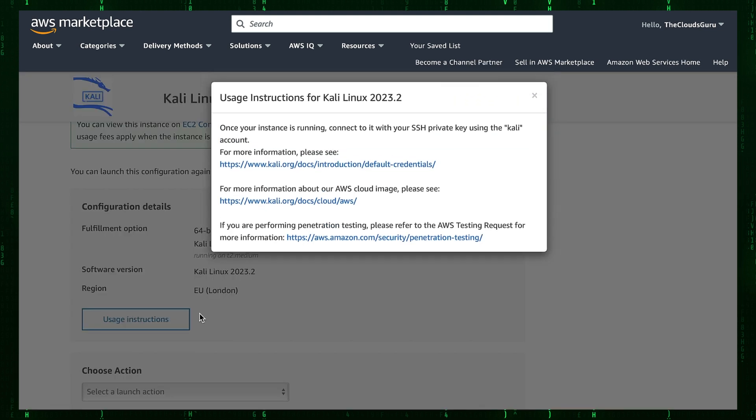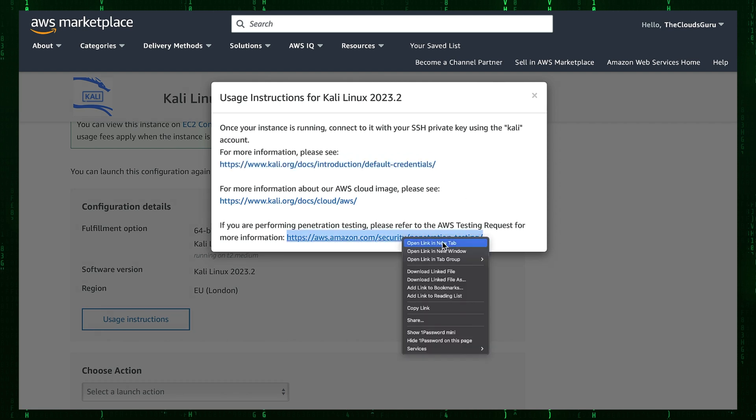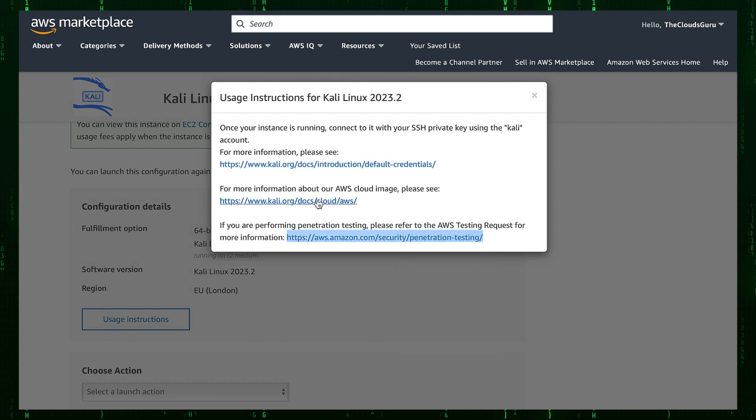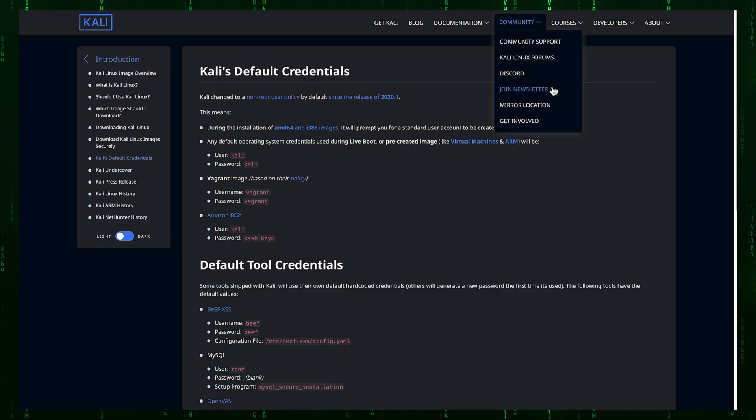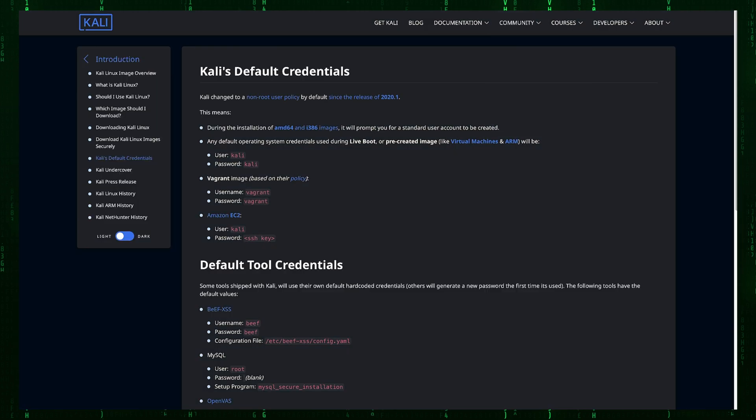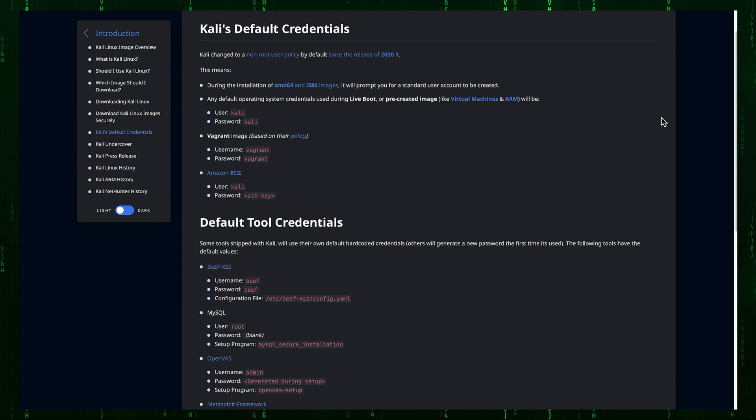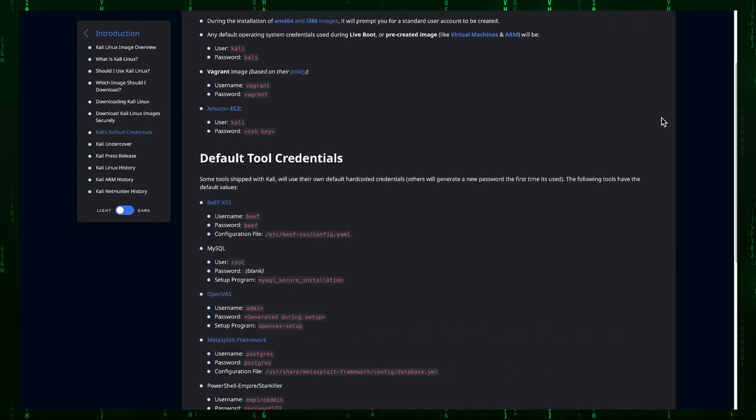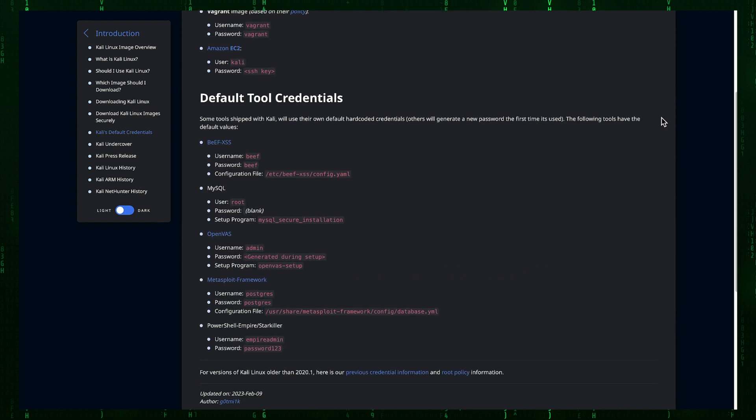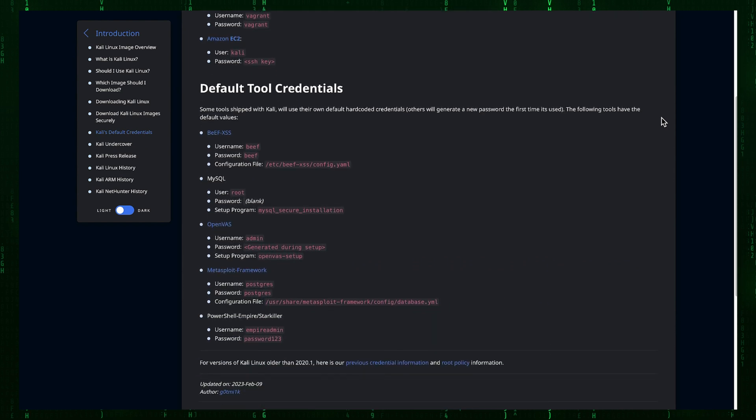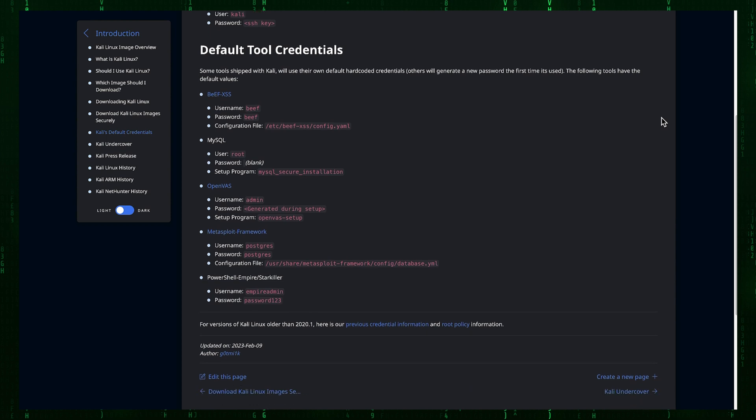Let's check usage instruction for Kali Linux. AWS provides three links which I suggest to open and read provided documentation. The first document provides important information about Kali, like default tool credentials. For example, Beef XSS, MySQL, OpenVAS, Metasploit Framework, and PowerShell Empire or Starkiller.